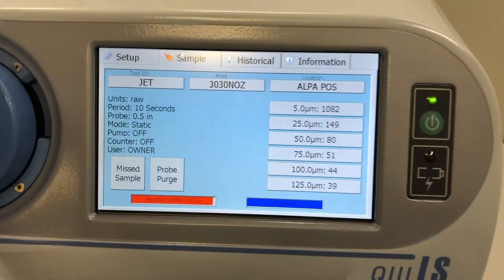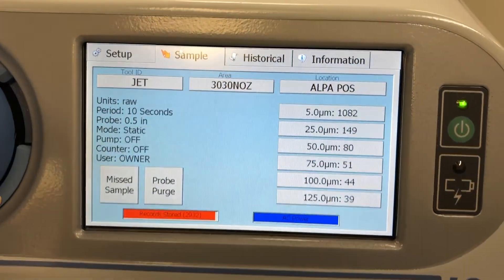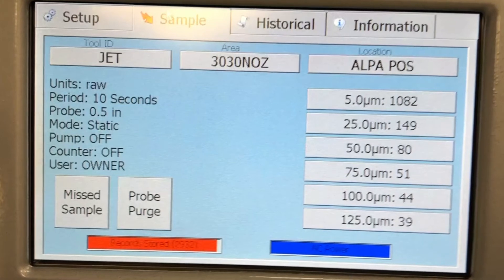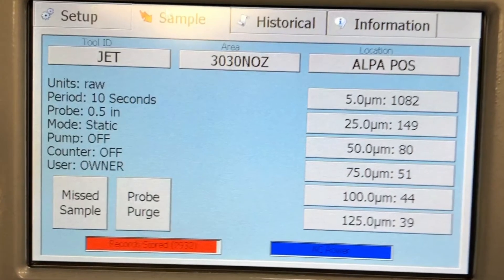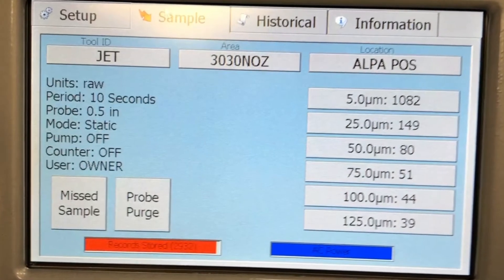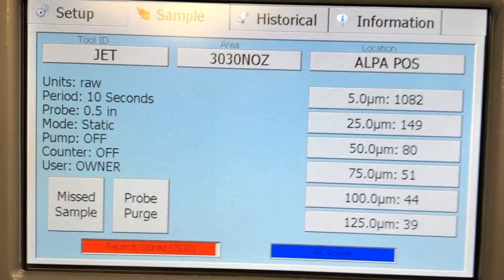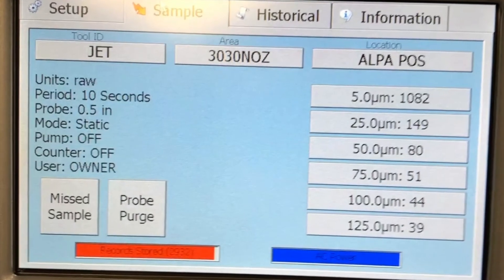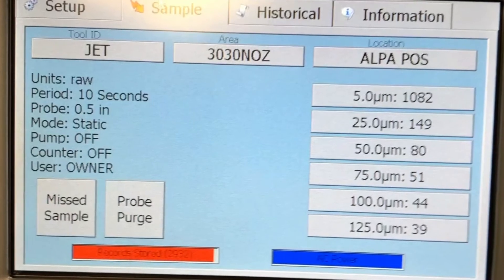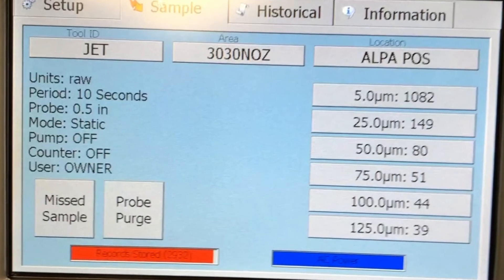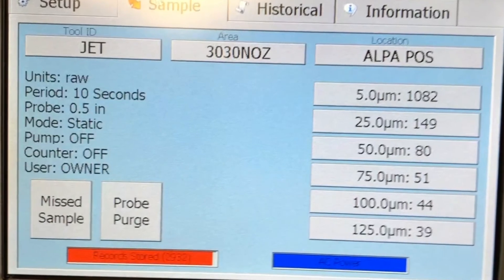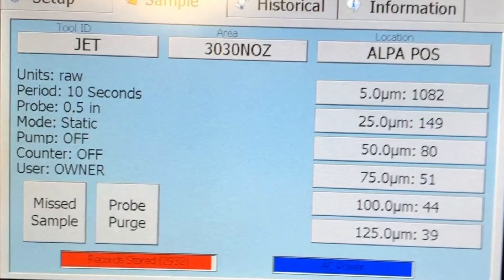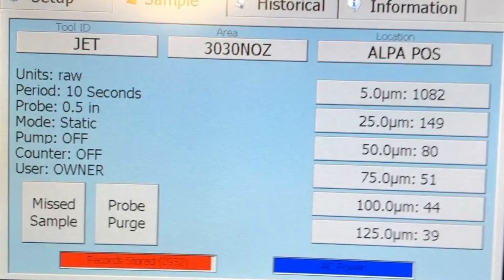Notice how the Q3LS counted 1,082 particles greater than 5 microns, the smallest bin, and 39 particles greater than 125 microns, the largest bin. The screen also shows the settings, probe type, how many measurements are stored, a button for purging the probe, and a missed sample button.